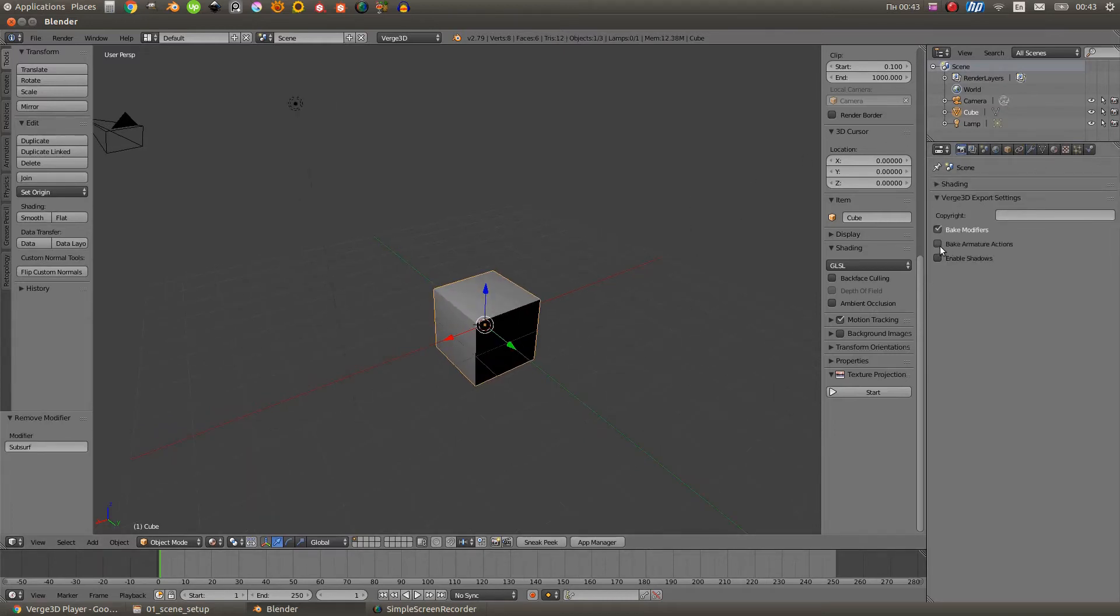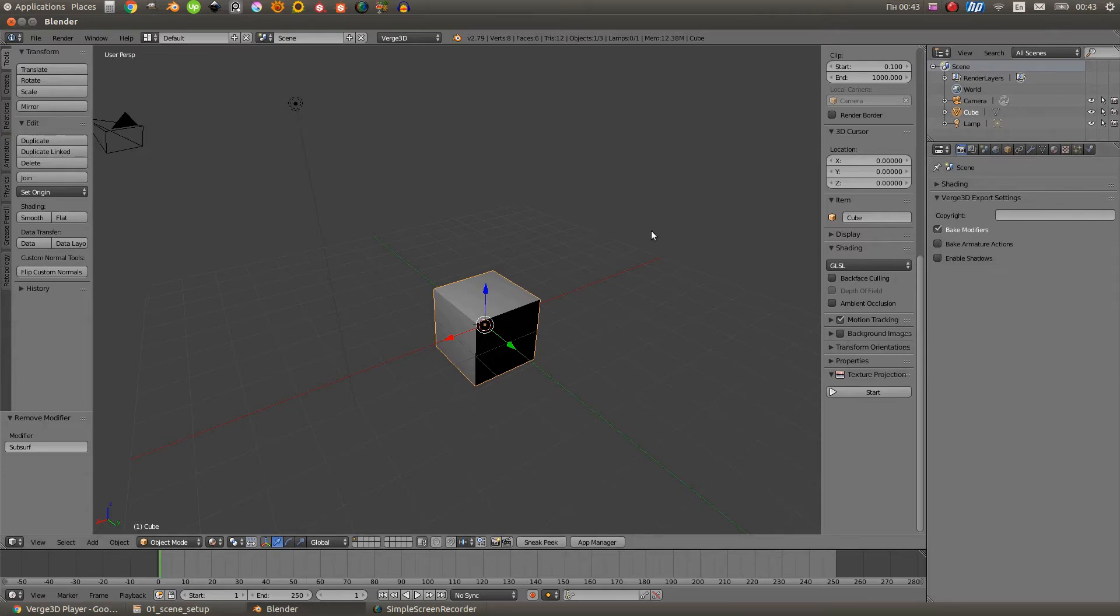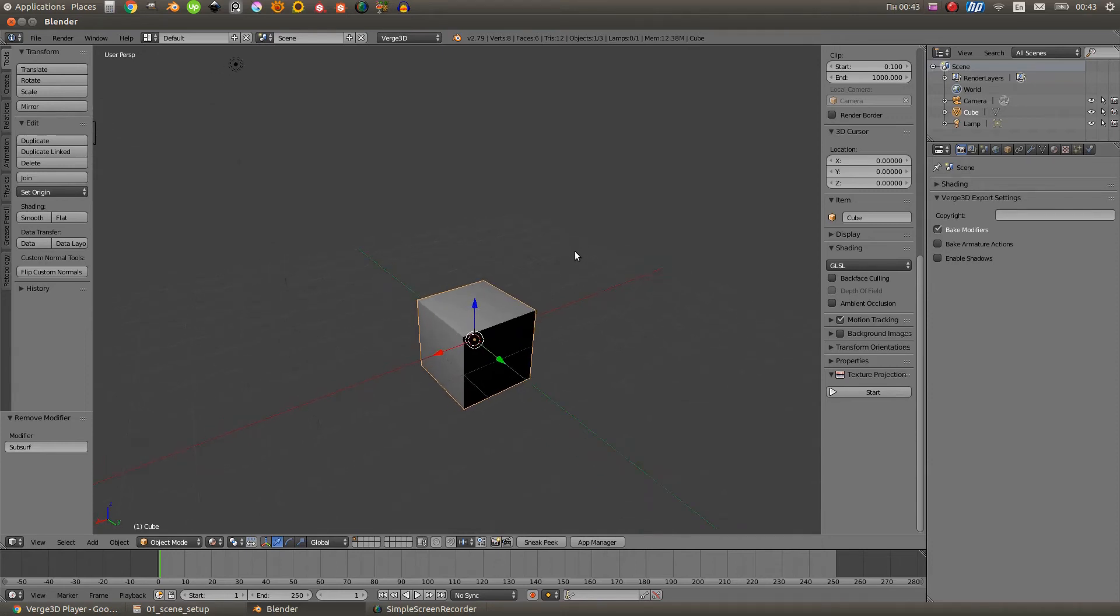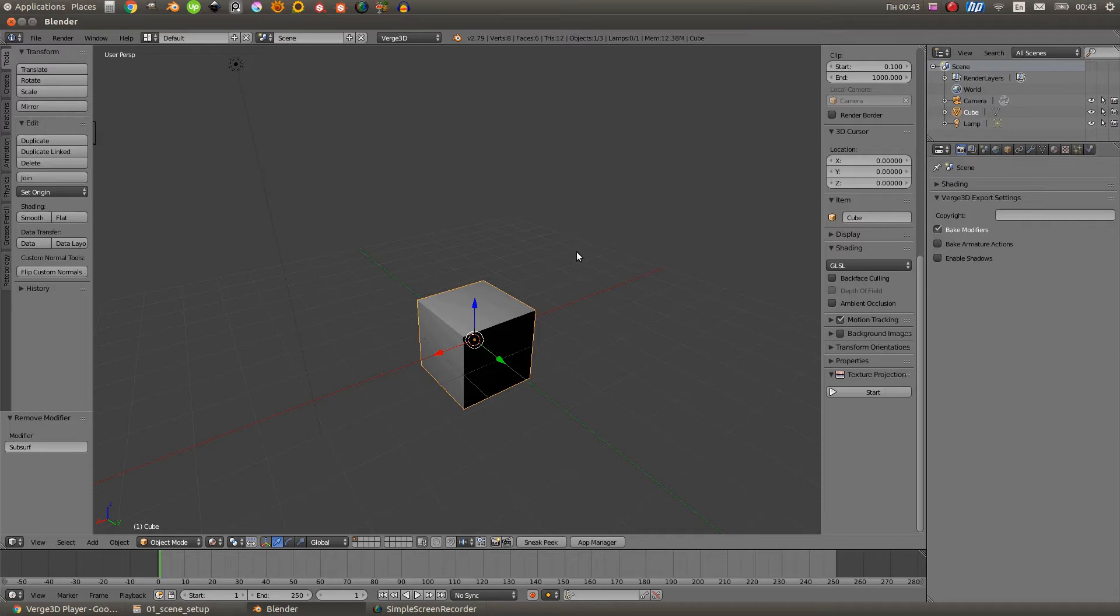The next checkbox is Bake Armature Actions. Natively, Virg3D supports only forward kinematics. So if in your animation you are using some constraints, for example inverse kinematics, you need to set this checkbox on. Of course you can manually bake your animation using Blender standard features, but this option will do everything for you.